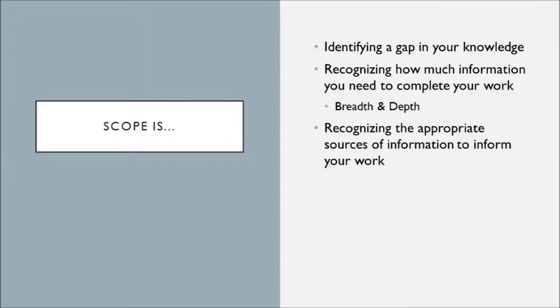So scope is identifying that you have that gap in your knowledge, you recognize how much information you need to complete your work so you understand the breadth and depth of your project, and then you recognize the appropriate sources of information to inform your work.